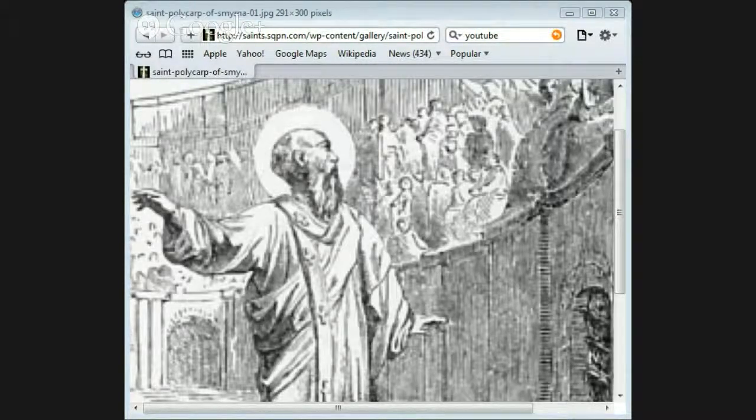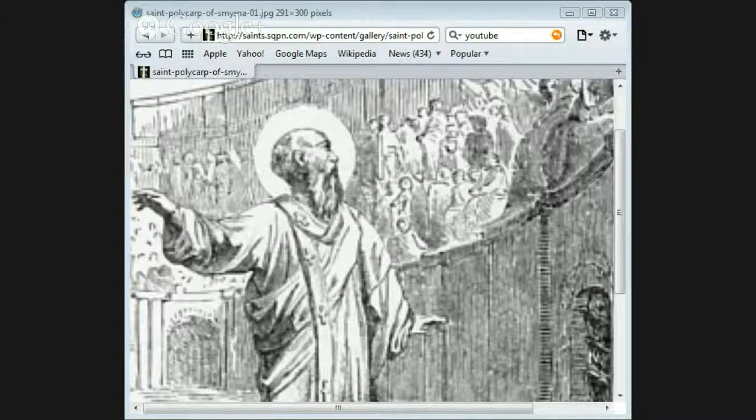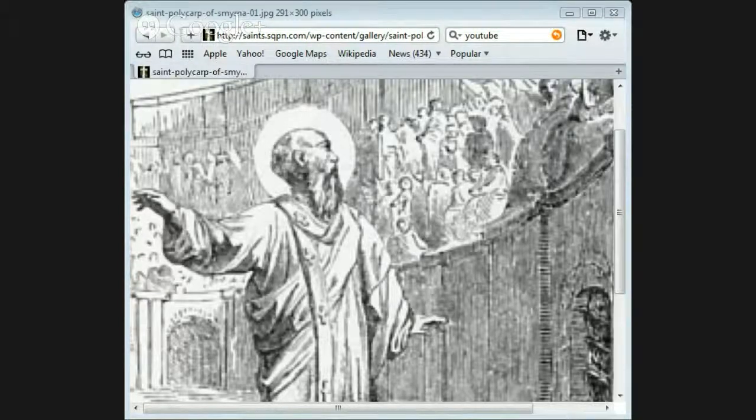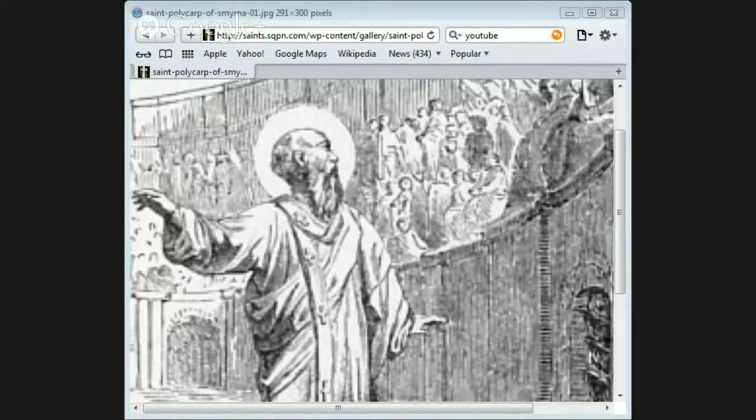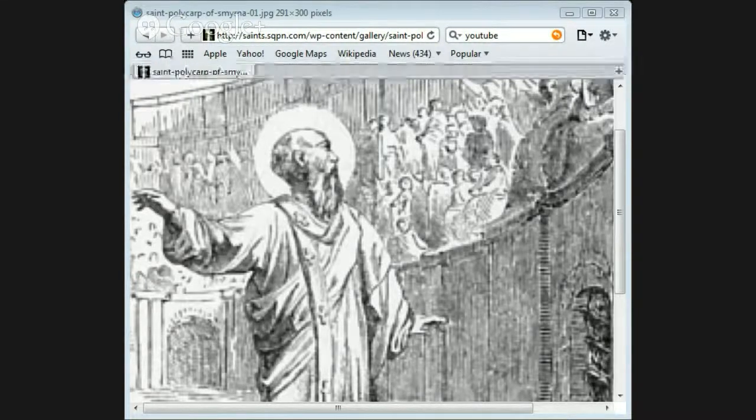He was therefore only tied to the stake with cords. As he stood thus bound, he uttered a thanksgiving for being allowed to suffer after the pattern of his Lord and Savior.